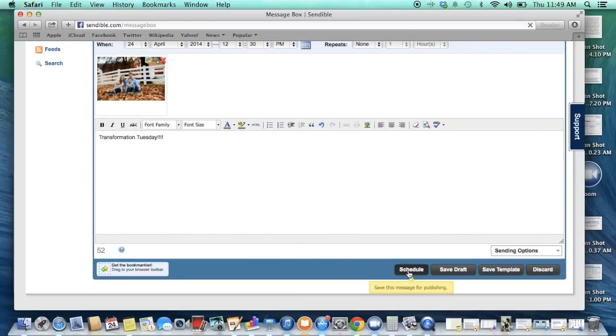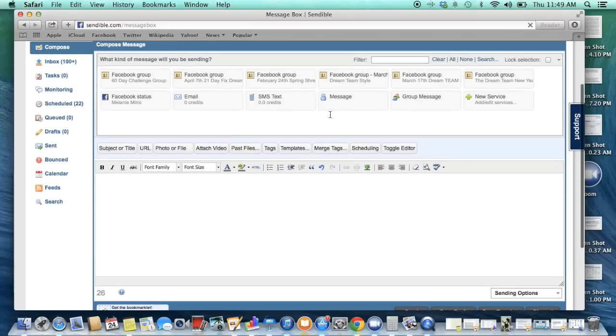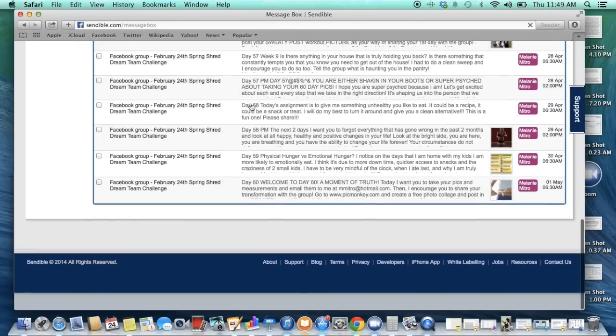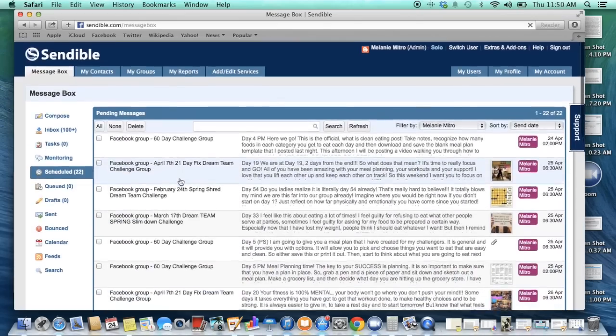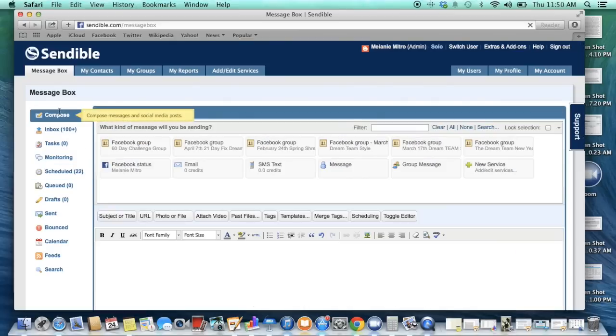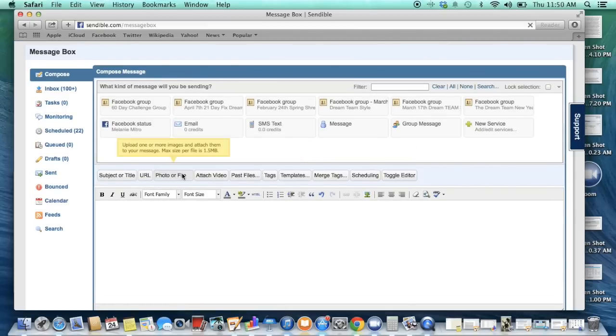Once you click schedule what is going to happen is you're now going to see it over here in this scheduled box. And that's where it's at. So basically it's just sitting there in queue waiting for you to go back and for it to be released. So that's what you want to do. And so you can see all of your posts that are scheduled and you know exactly where they are. So that has truly simplified my life.